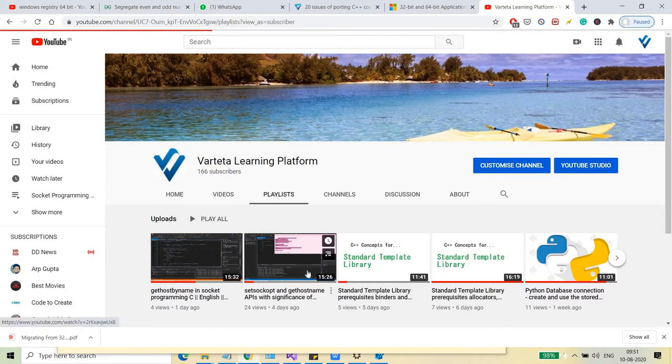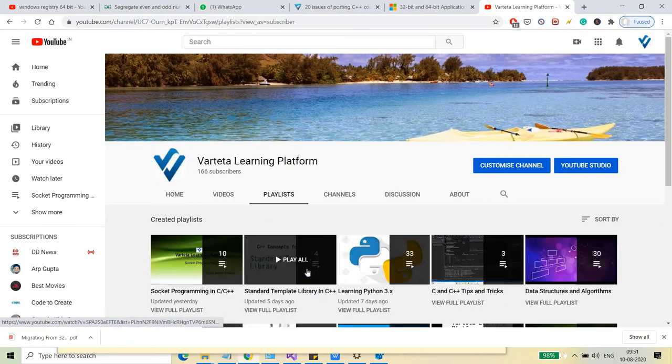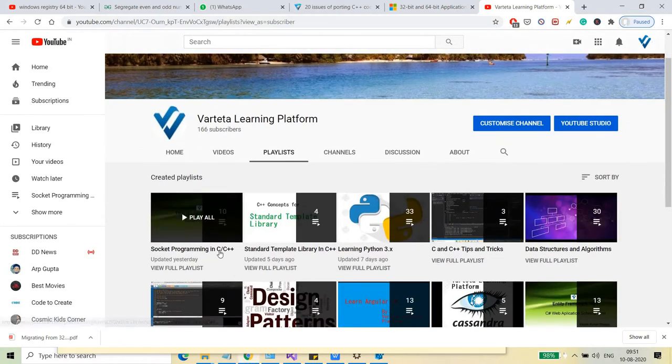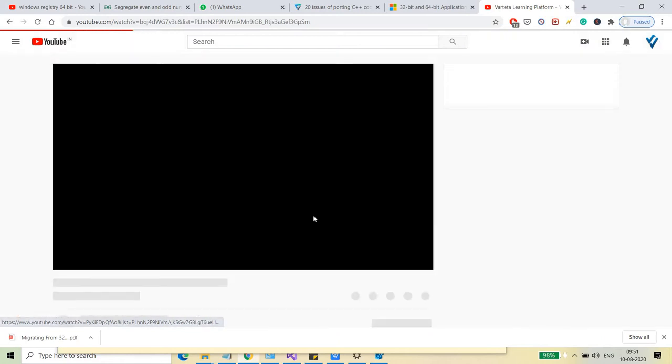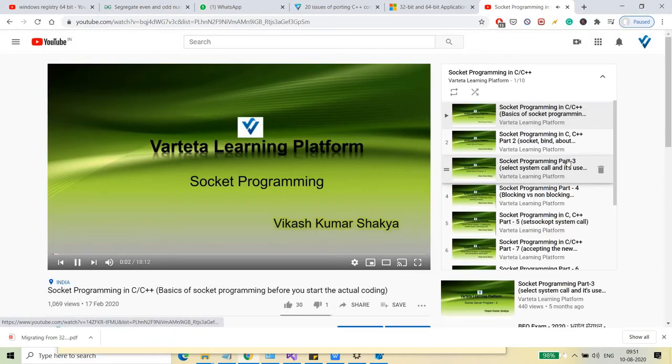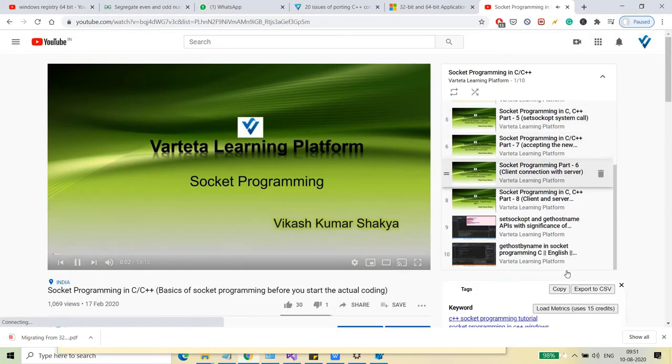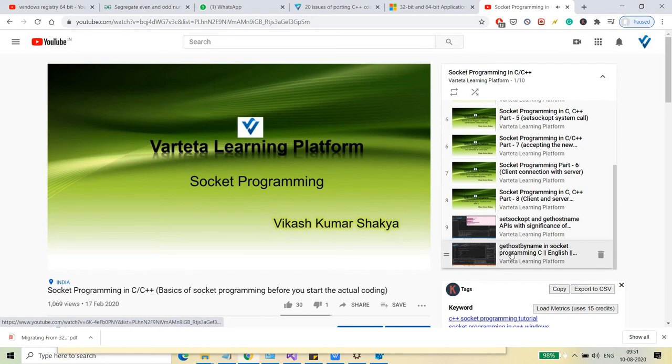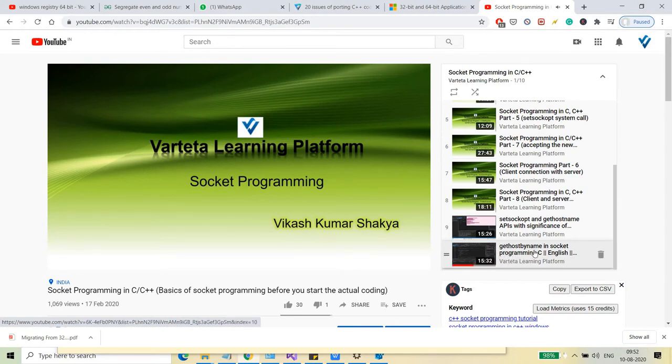If you go to the playlist and you go to socket programming in C/C++, you can see that the latest video, the last video which was uploaded, was related to gethostbyname in socket programming.